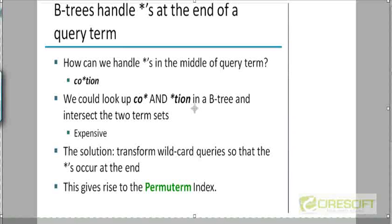Now we are going to look at two other techniques to answer generic wildcard queries. Just to remind you about the flow: we are trying to answer wildcard queries, and among the three possible dictionary implementations, it's the B-tree implementation that can handle wildcard queries. So whenever we talk about wildcard queries, we'll be assuming the B-tree.